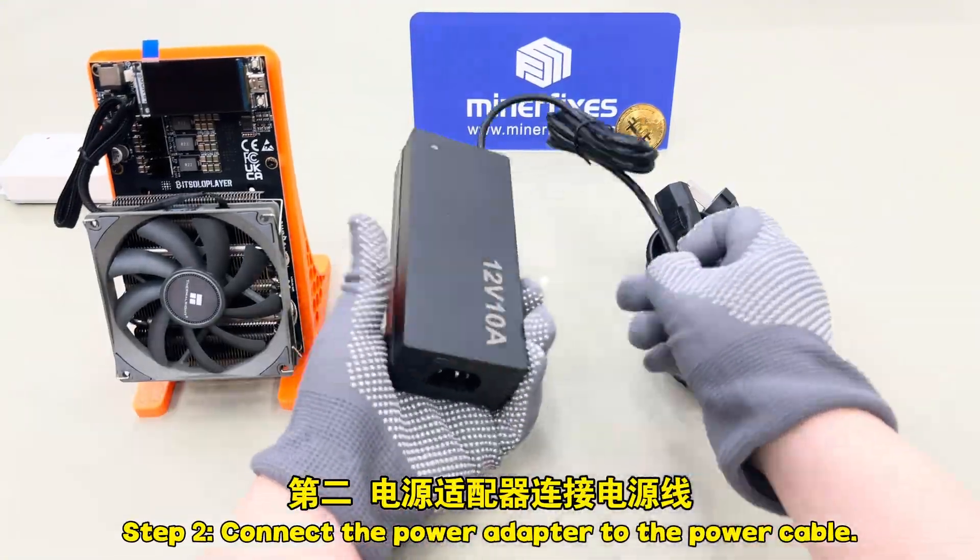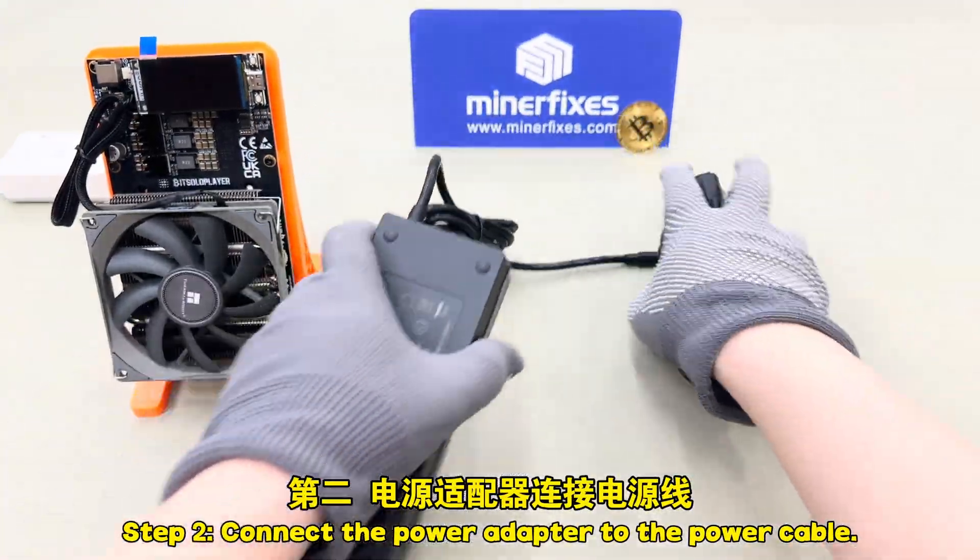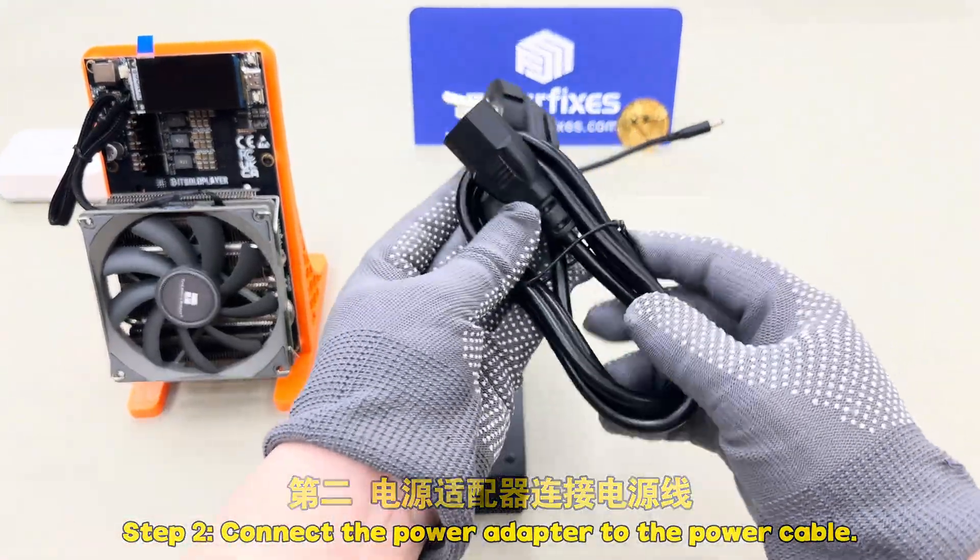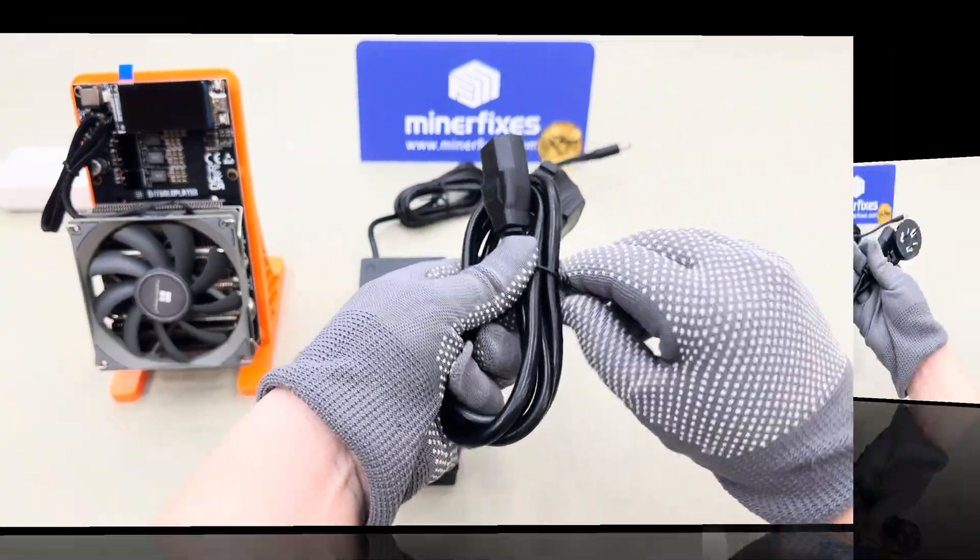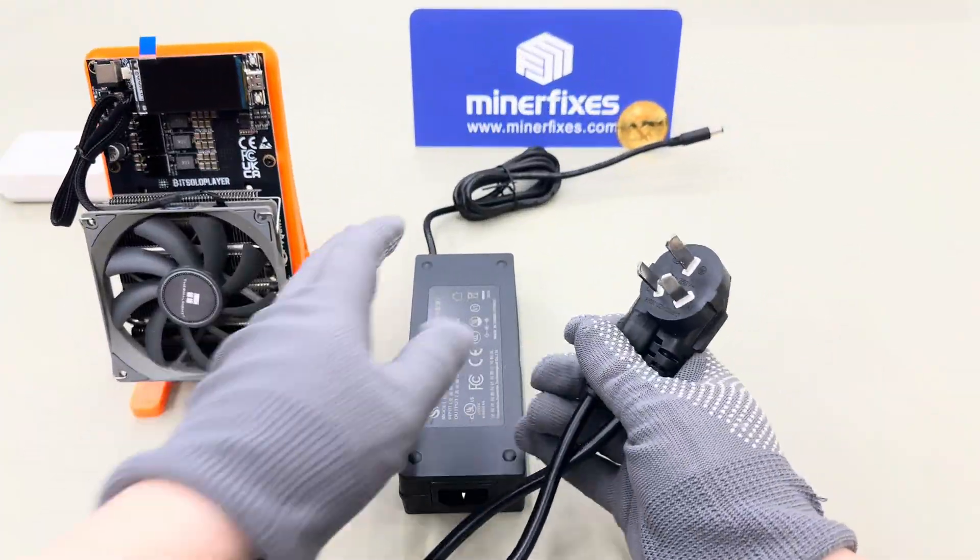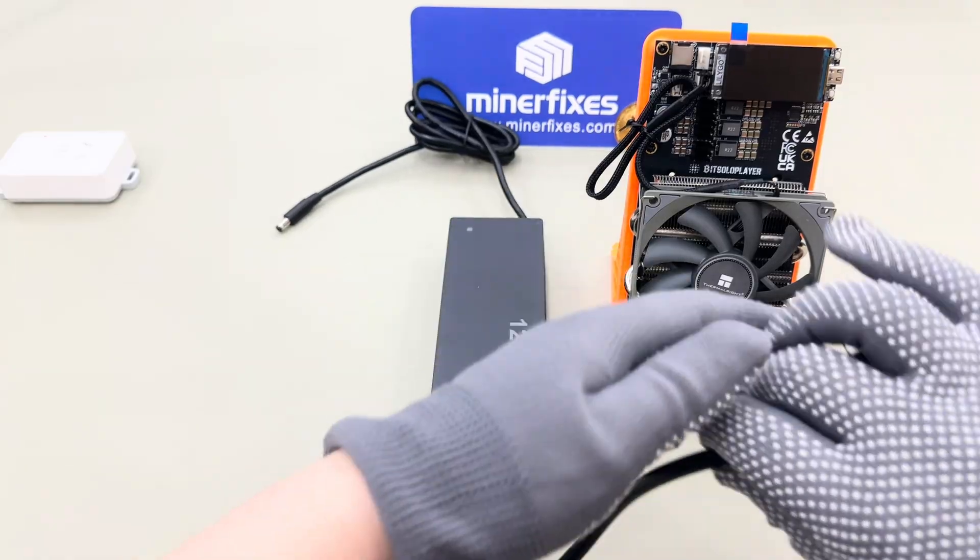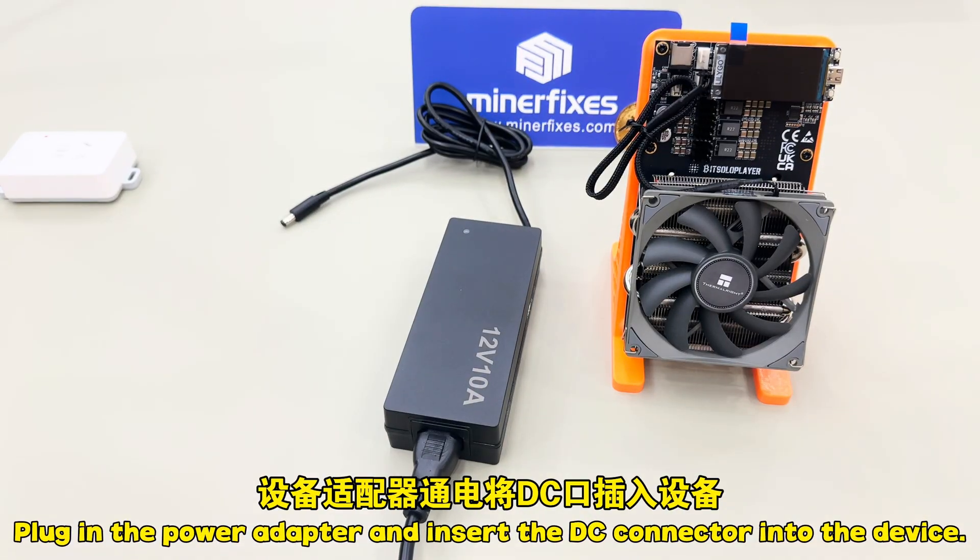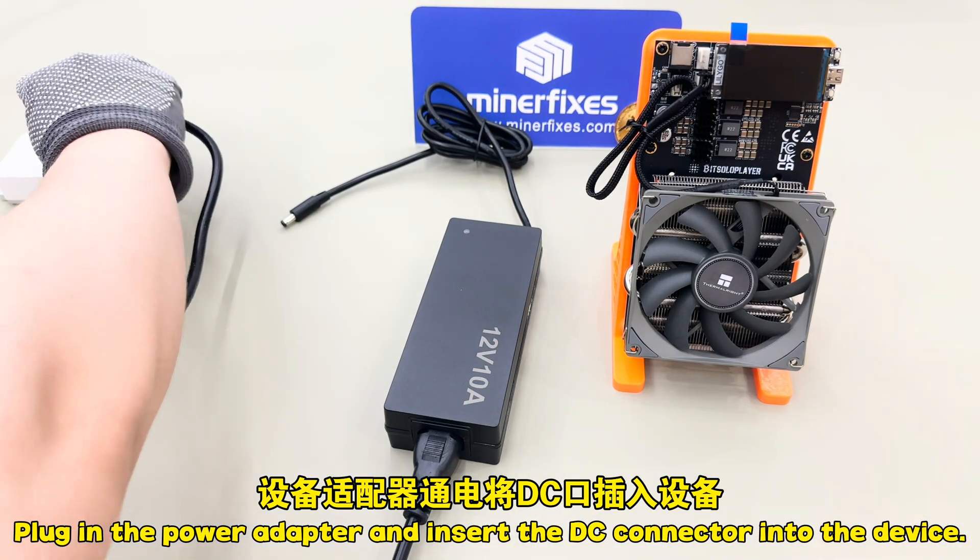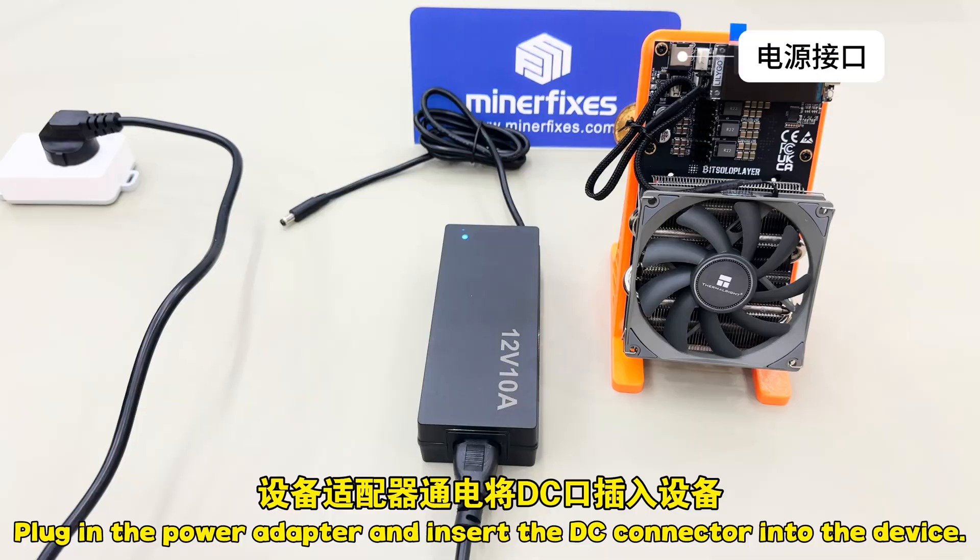Step 2: Connect the power adapter to the power cable. Plug in the power adapter and insert the DC connector into the device.